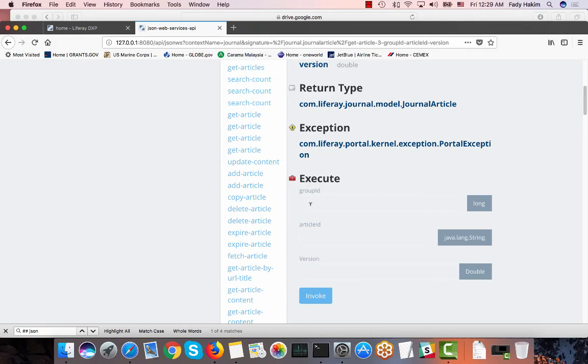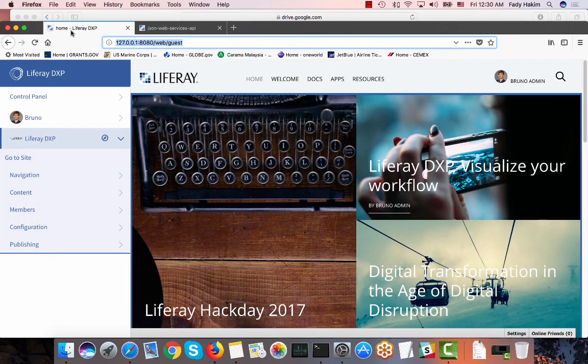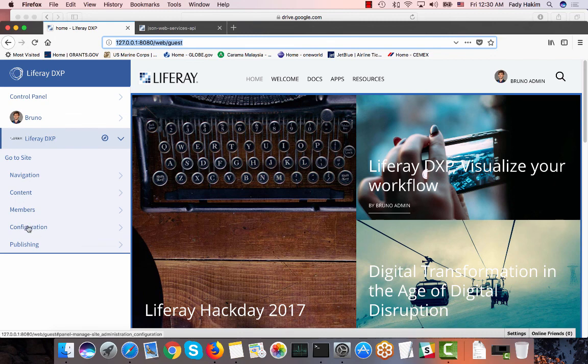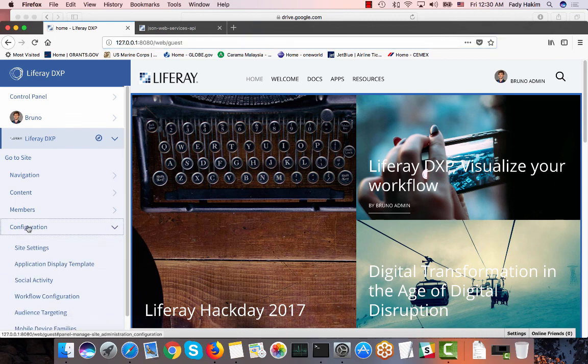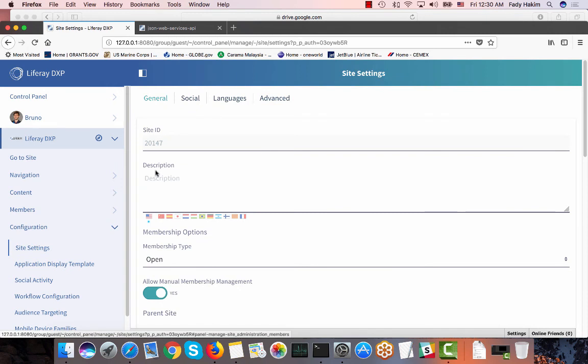So this one will get the group ID. Group ID is actually Liferay site ID, and then the article ID and then the version. So one thing I forgot to get from Liferay here is the site ID where the content was created. So I'm going to the site settings and I got the site ID here.